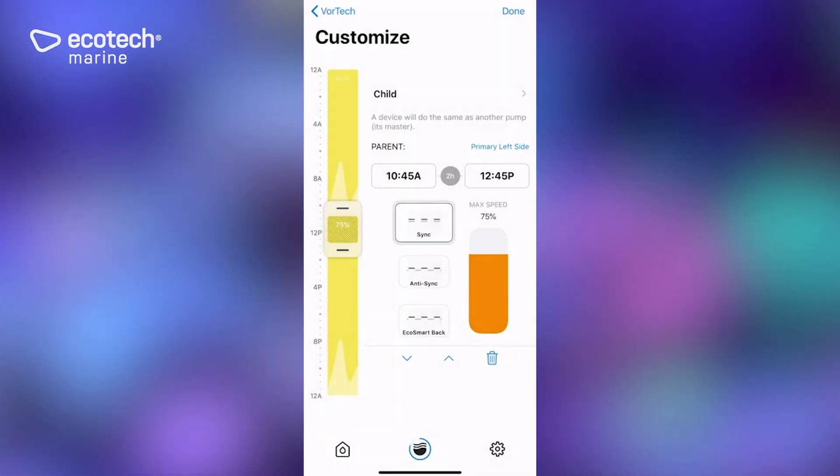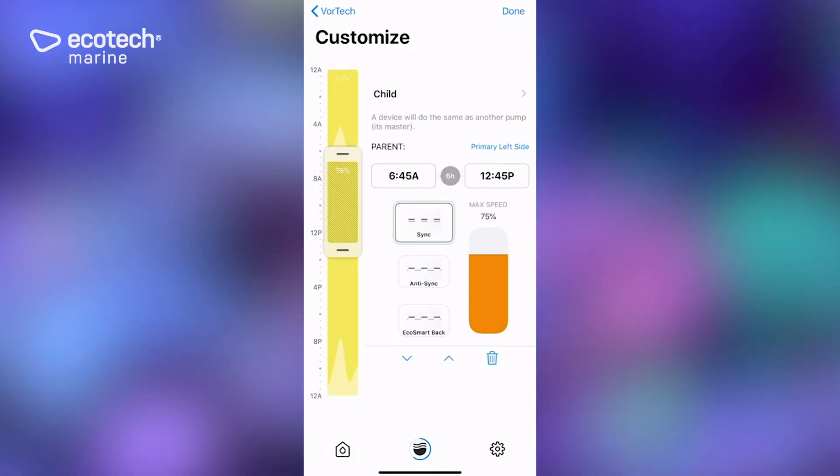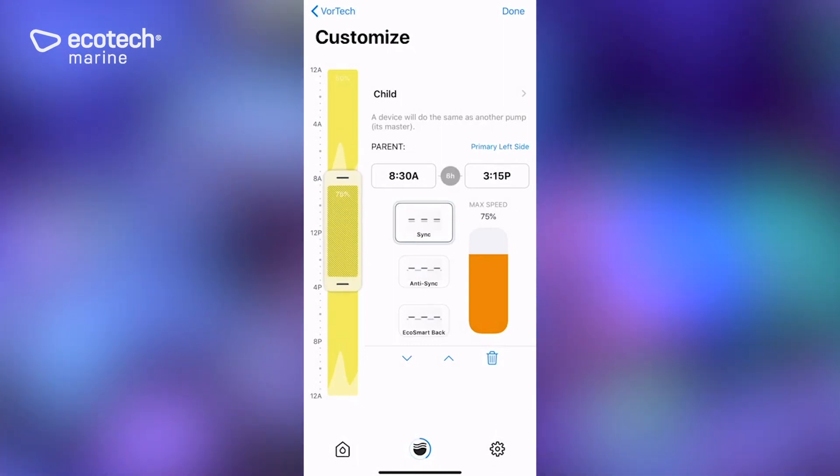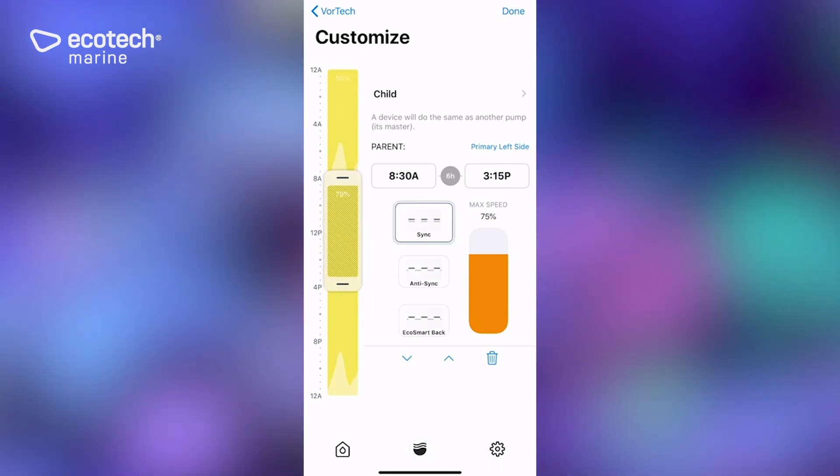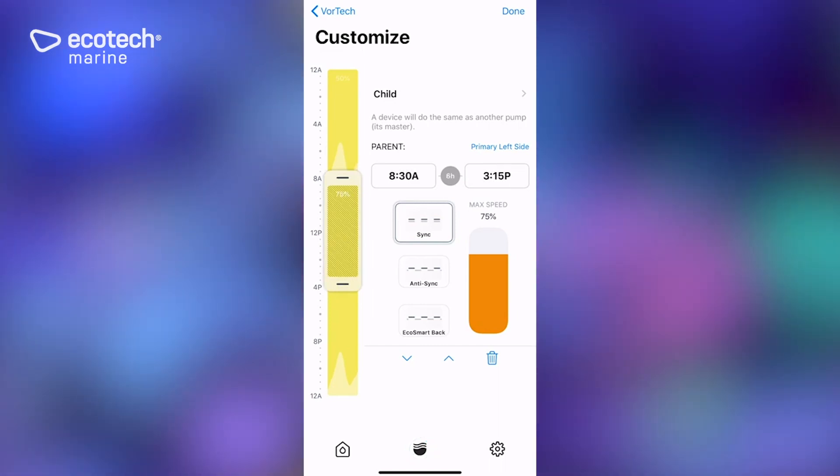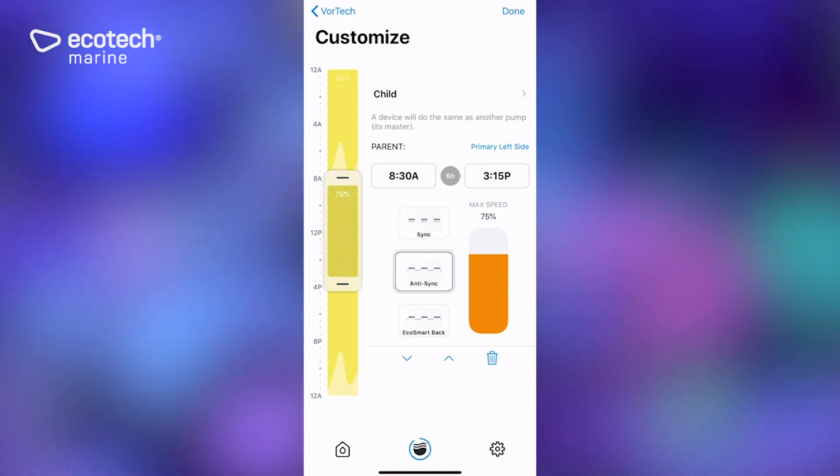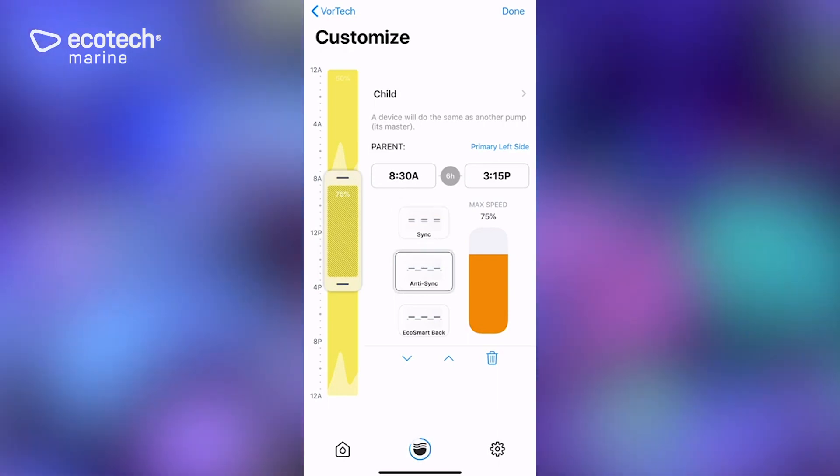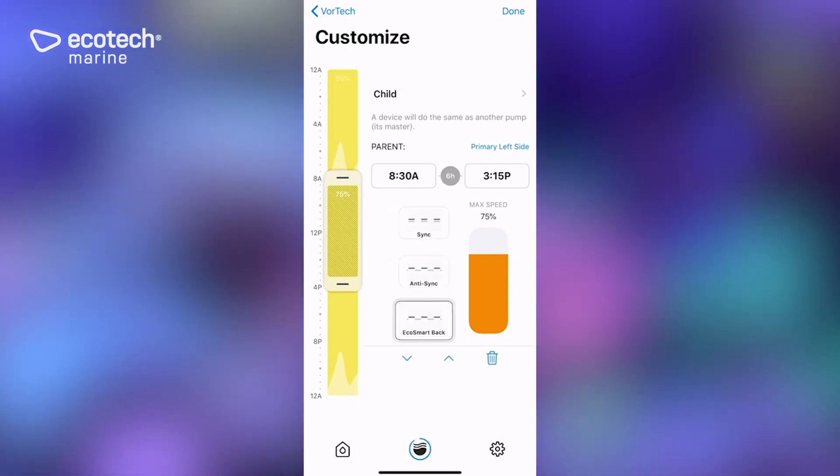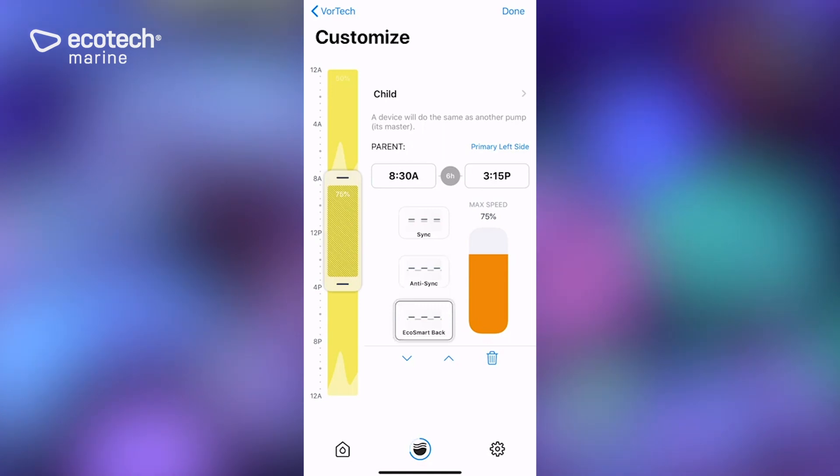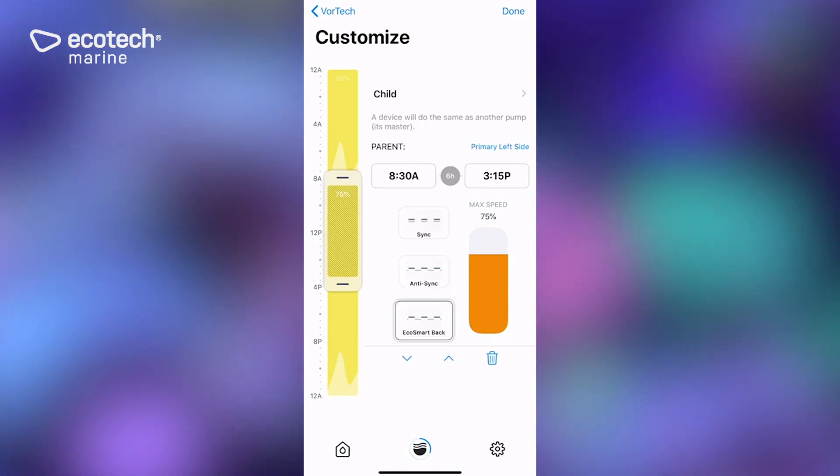Now, as you can see during this period of time, it will be in sync, which means we set the other one to lagoon, which is a random long pulse mode. We can also put it in anti-sync where it does the opposite, or we could put it in EcoSmart back mode, which would mean that the pump is located on the back and it would be running the EcoSmart program.